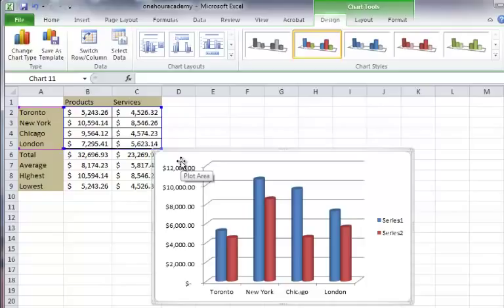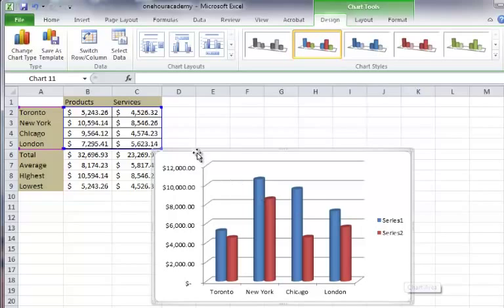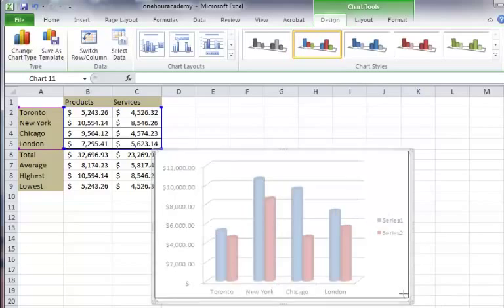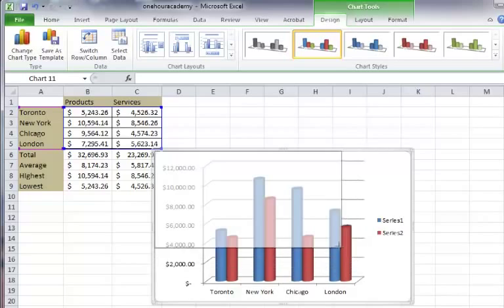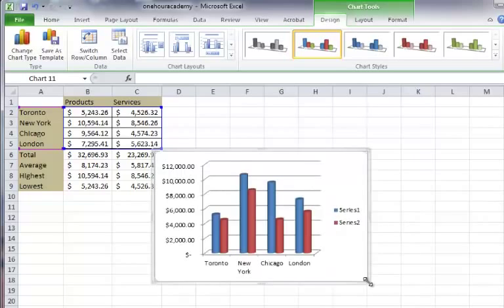It couldn't be any easier than that. So that's almost the chart we want. I always tell people though if you've got a chart you've got to put some labels on it so that people know what they're looking at. I mean we know that this is products and services. We don't know that from looking at this chart though. So we're going to add a title. We're going to fix these series up. I'm going to make this chart just a little bit smaller so we have more room to work with with the other charts that we're going to do.